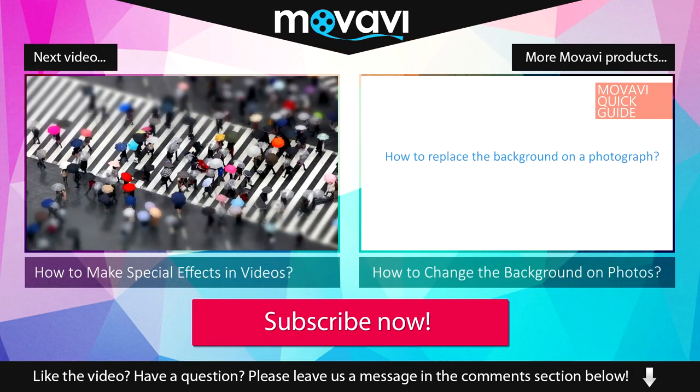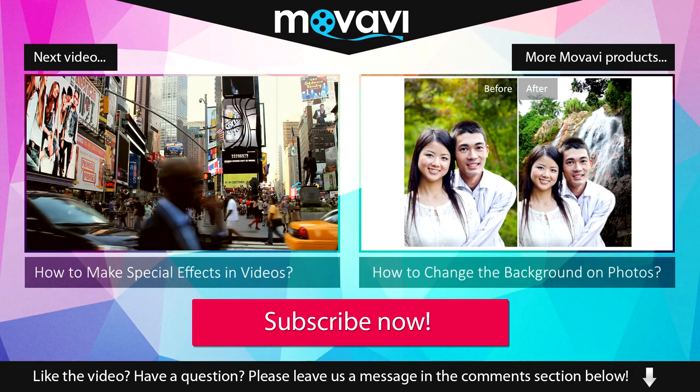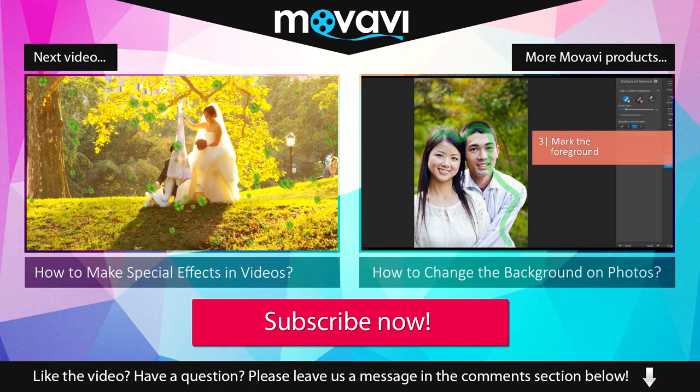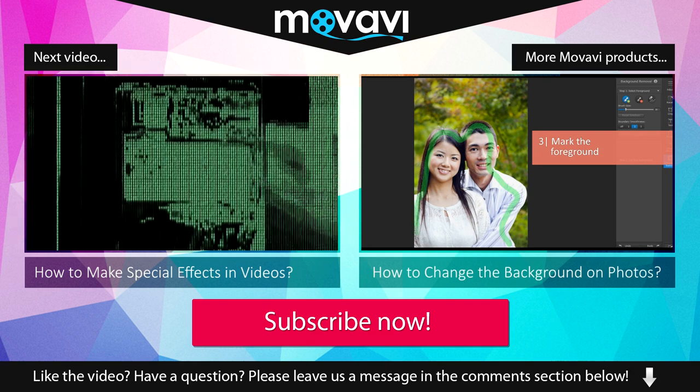Like the video? Have a question? Please leave us a message in the comment section below.